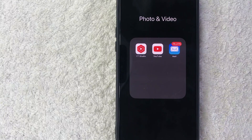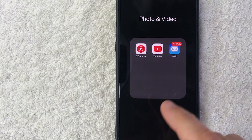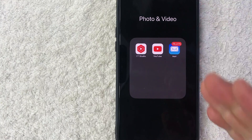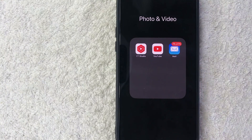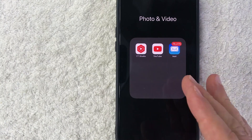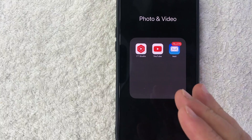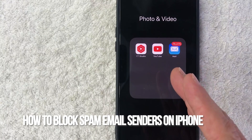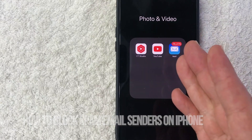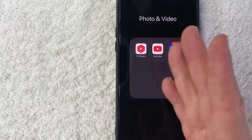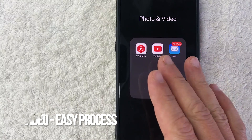Hey, welcome back guys. Today on this video we are talking about your email, and more specifically I'm going to quickly answer a question I keep getting a lot on my other video: how do you block spam email senders on your iPhone?